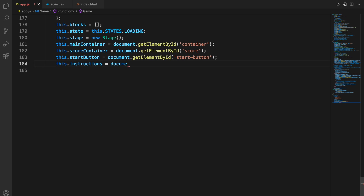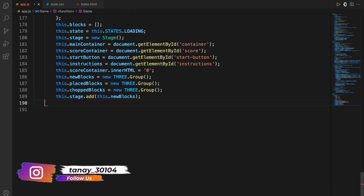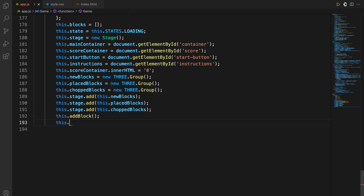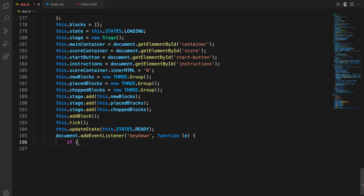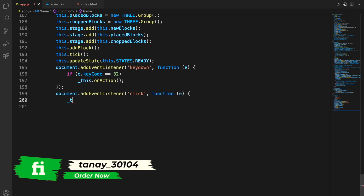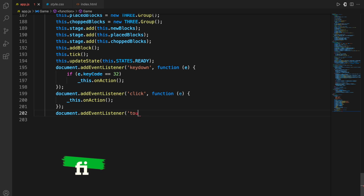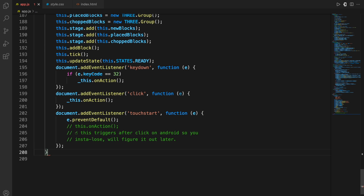Using getElementById, I manipulate the HTML — accessing the container, score, and button elements. I then initialize all the things by creating objects of the classes and passing the required arguments. The keydown event listens for the spacebar — key code 32 — so that when it is pressed, an action is taken. Similarly, when the element is clicked, an action is taken. This is how we get input from the user and respond to it.